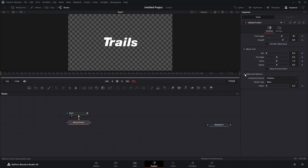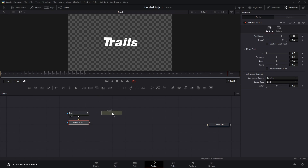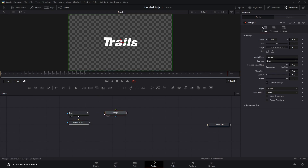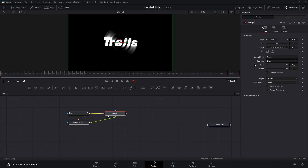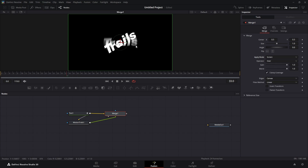Come down to Advanced Options and under Soften set it to 0.5. Pull the text into the viewer. Now we're going to make a Merge node — this icon here is Merge, bring that in. Hook the background (the yellow) to the text, and hook the foreground to the Motion Trail. Drag the Merge into the viewer, select the Merge, go to Apply Mode, and set it from Normal to Screen. You can see the difference — Screen makes it more solid.